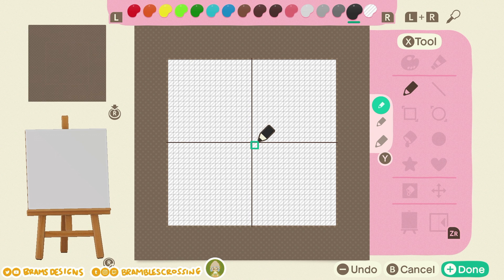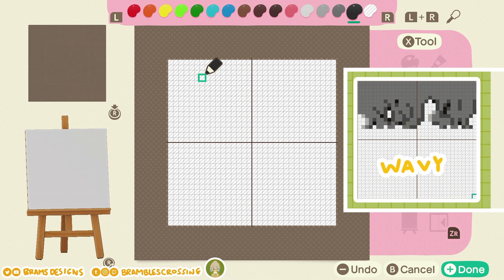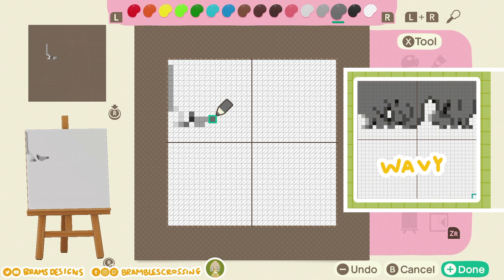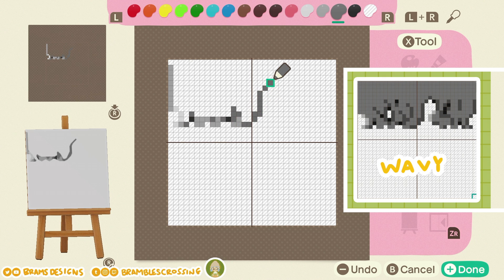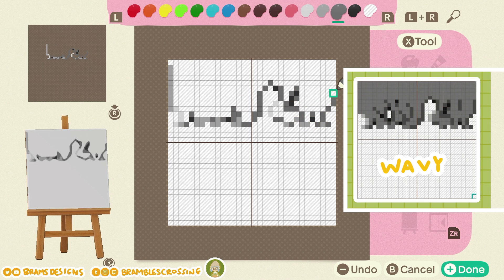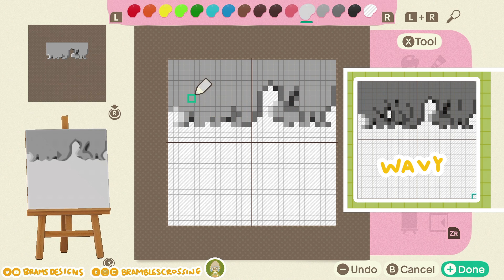Now take whatever pixel pattern you've chosen and copy it step-by-step. I'm going to copy the wavy pattern.